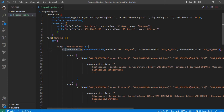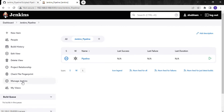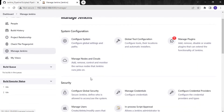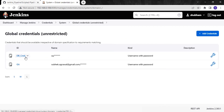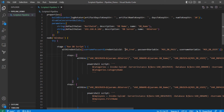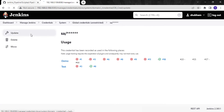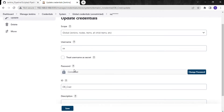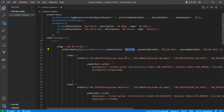In a declarative pipeline there is a credentials helper — we will see that when we look at the declarative pipeline demo. Here I have created a username and password credential in Jenkins itself. If I go to Manage Jenkins, then Manage Credentials, you can see this ID: 'db_credential'. I have stored the database username and password there and masked them. Back in Visual Studio Code, you can see the credential ID specified as 'db_cred', and with this credential ID we are fetching the username and password.